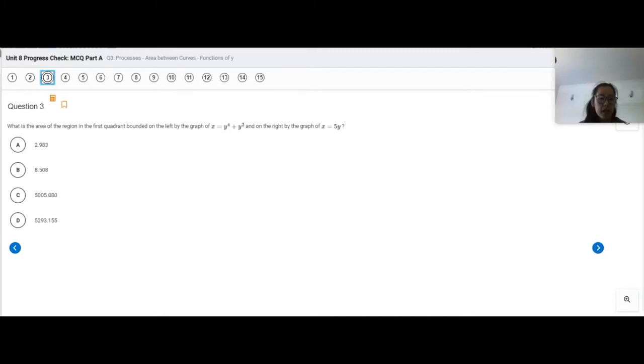Hi everybody, Ms. Lee here. We're going to go ahead and go over unit 8 progress check, multiple choice part A, question number 3.